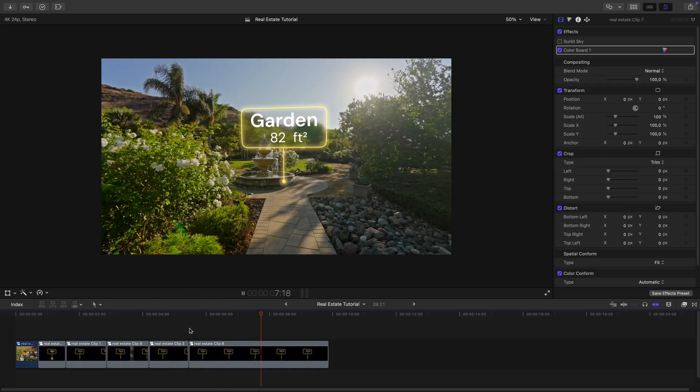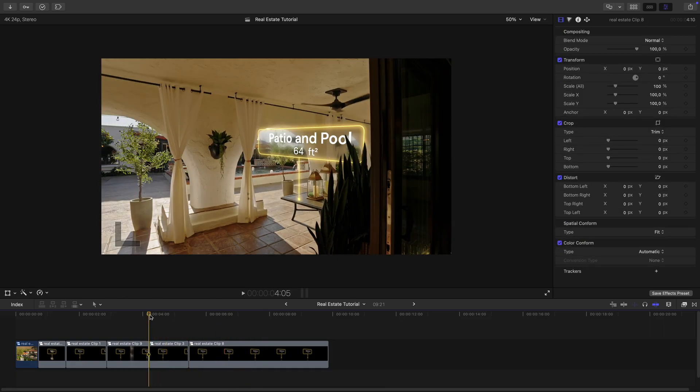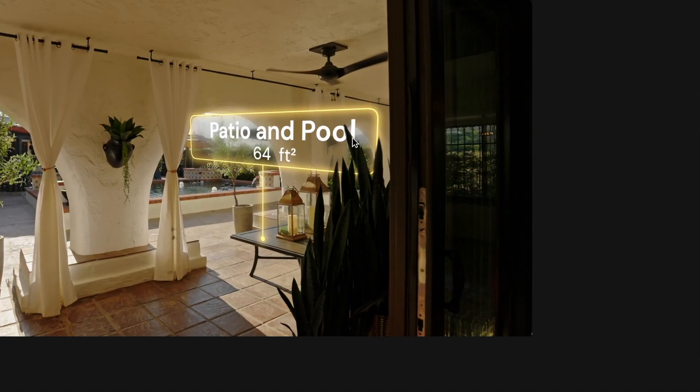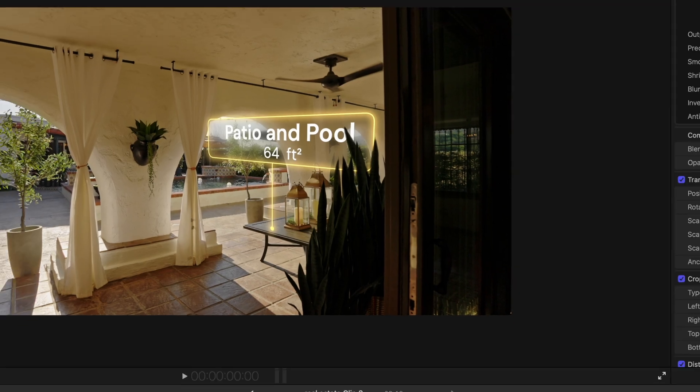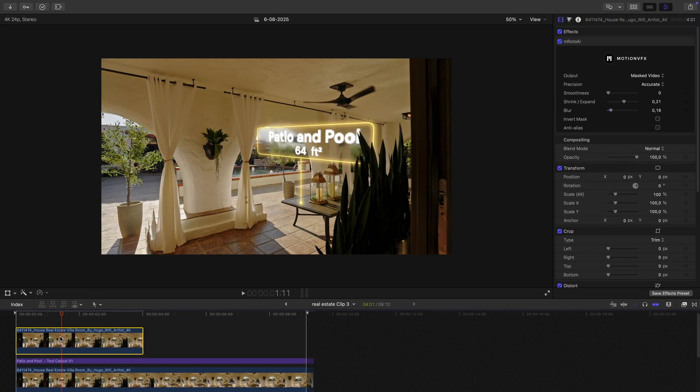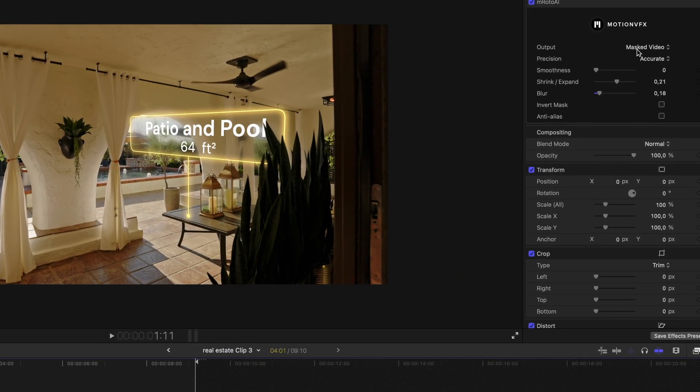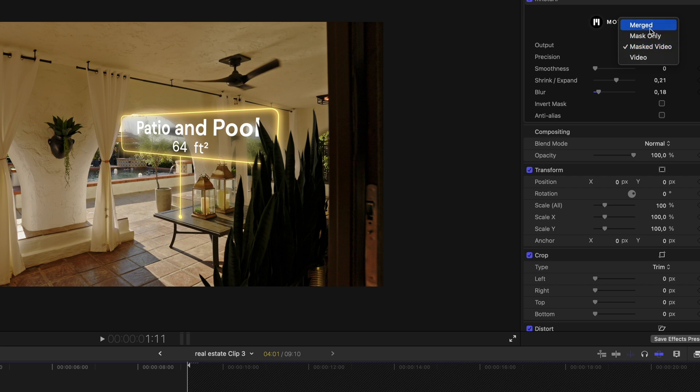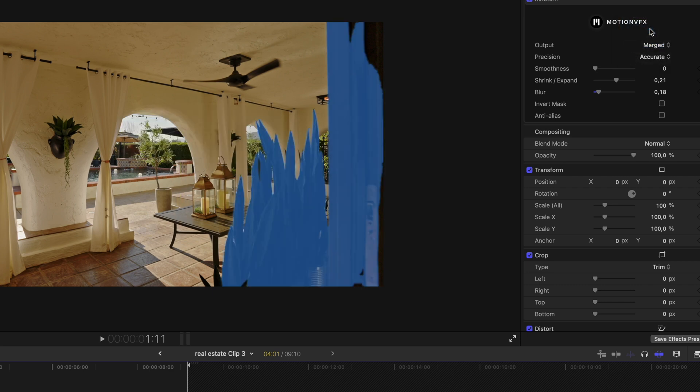Now here's a bonus tip. If your shot allows it, use an object like a plant or doorway to sell the 3D realism of the label. For example, here I duplicated a shot, I used M-Roto to mask out a plant, and placed it on top of the label. Just a neat little trick.